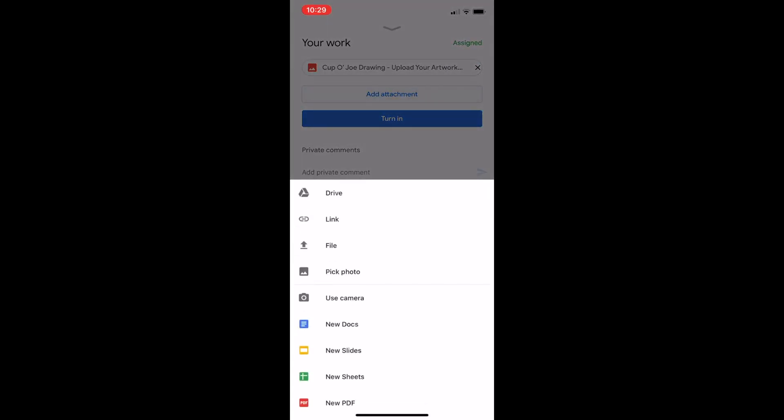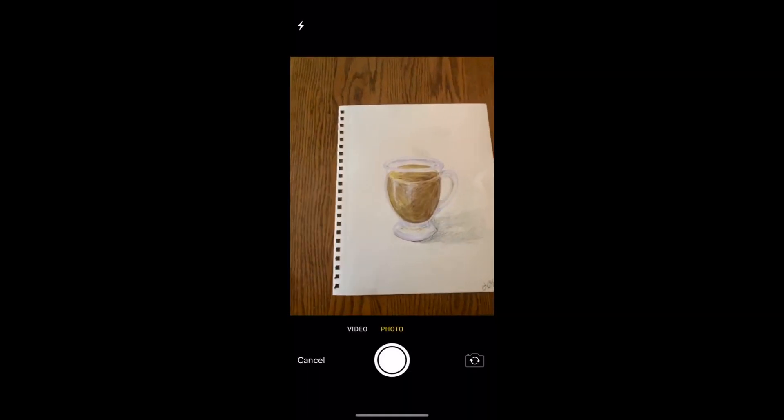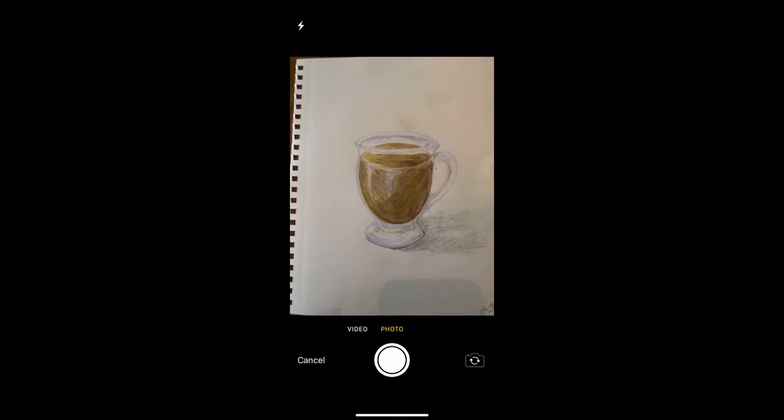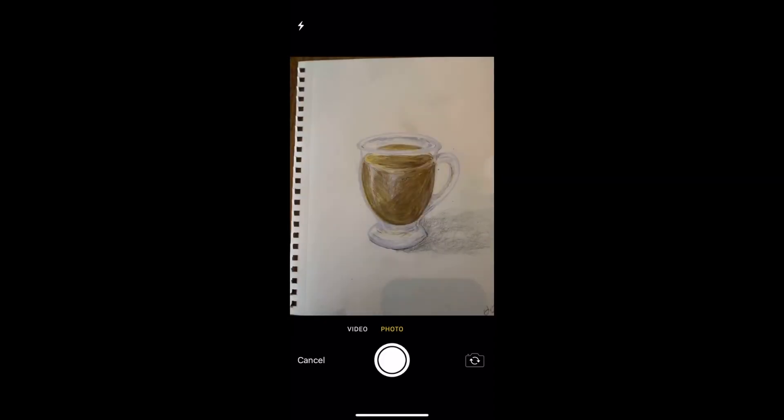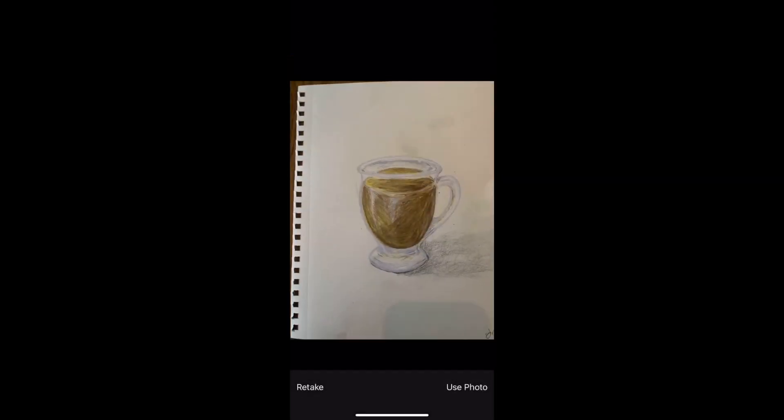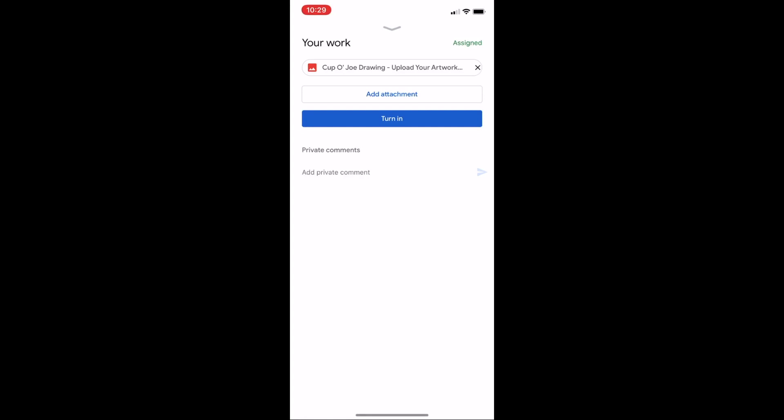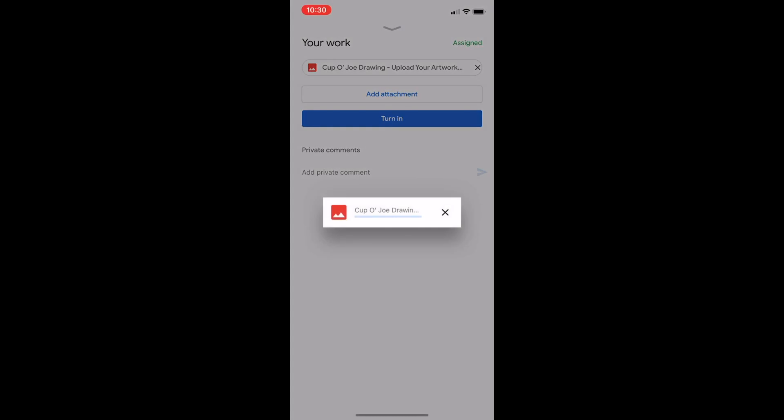Choose use camera, take your picture, click use photo. It'll take a minute for your picture to load.